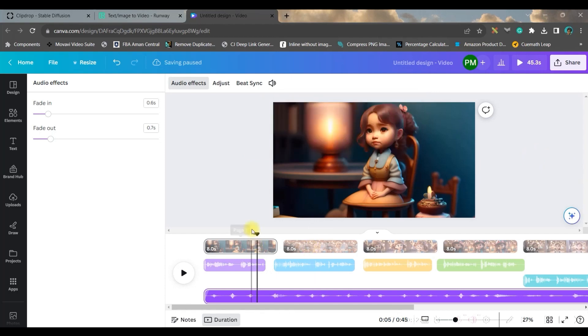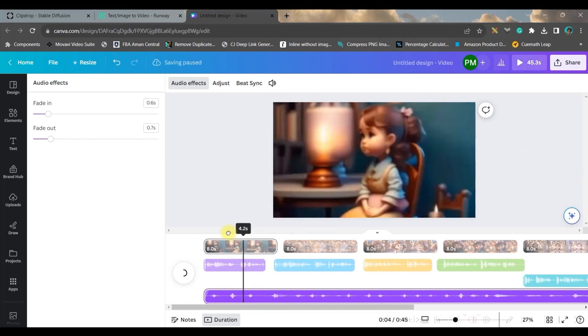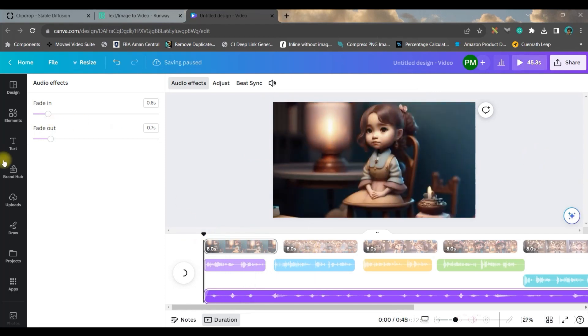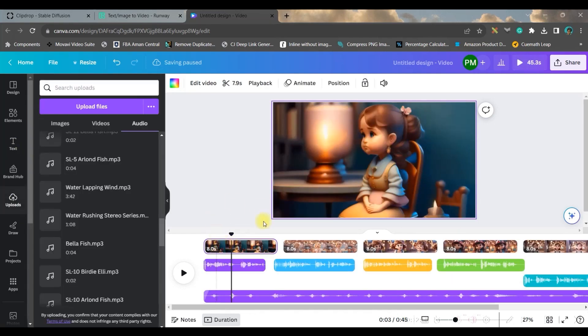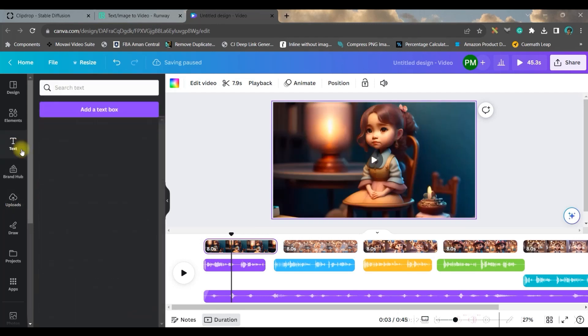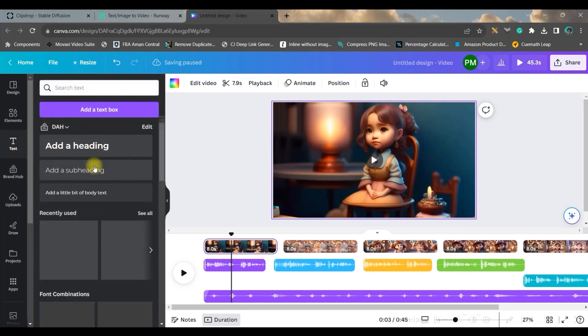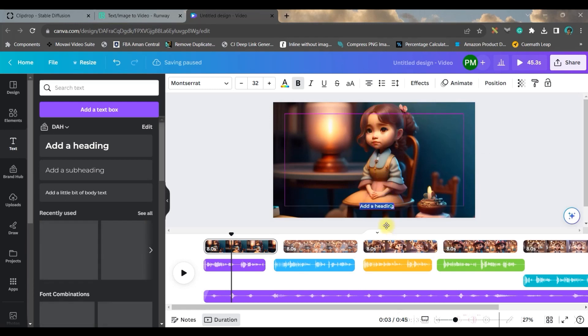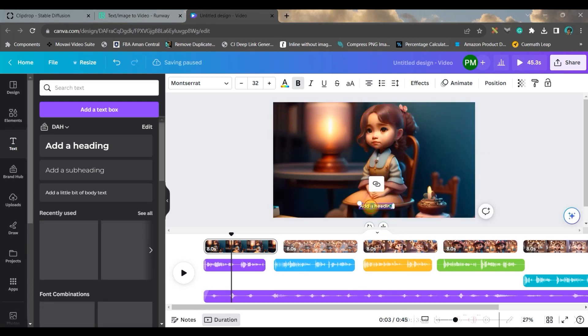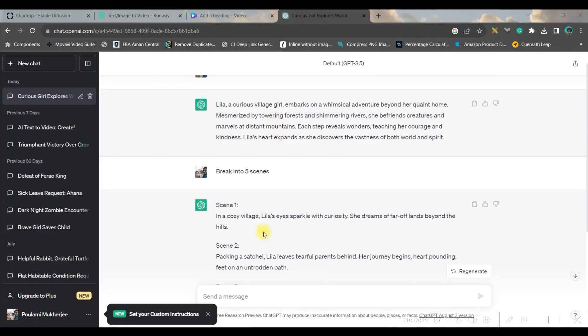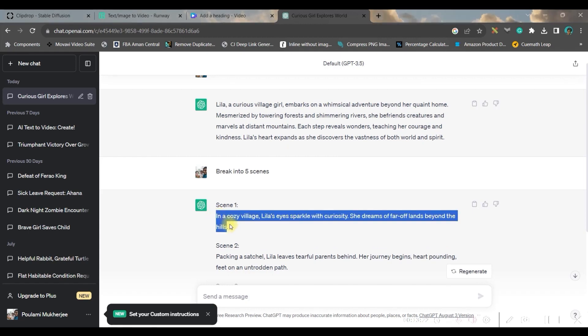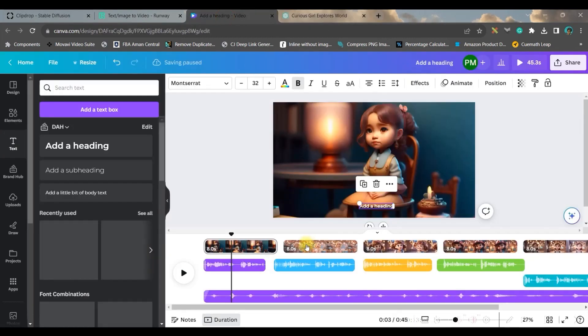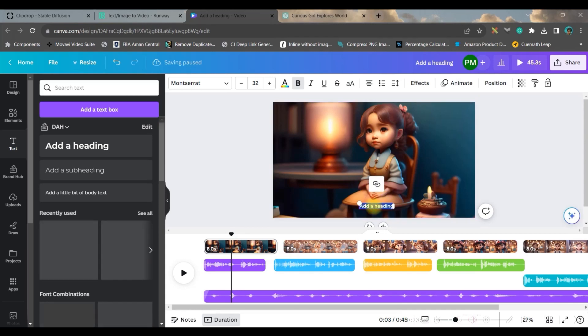And once you're satisfied with all of this, one small thing is left: that is subtitle. For the subtitle, go to slides and go to text option. You can take a text bar from here, just position it at the bottom wherever you want, and just double click on the text bar. Control, or press Ctrl+A. From ChatGPT, you can just copy all these scenes one by one.